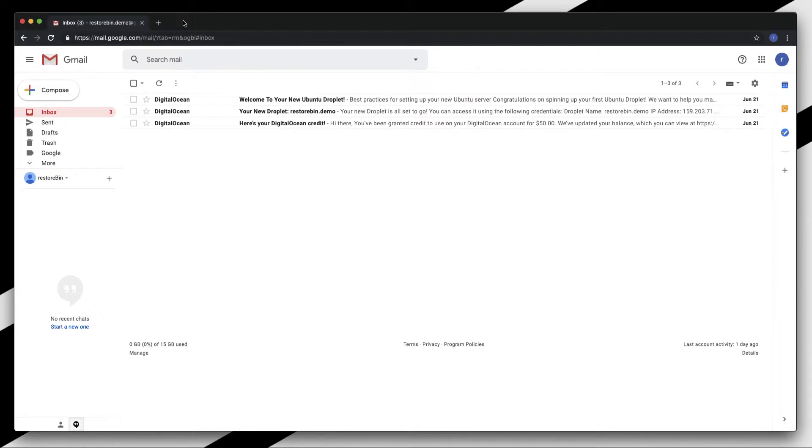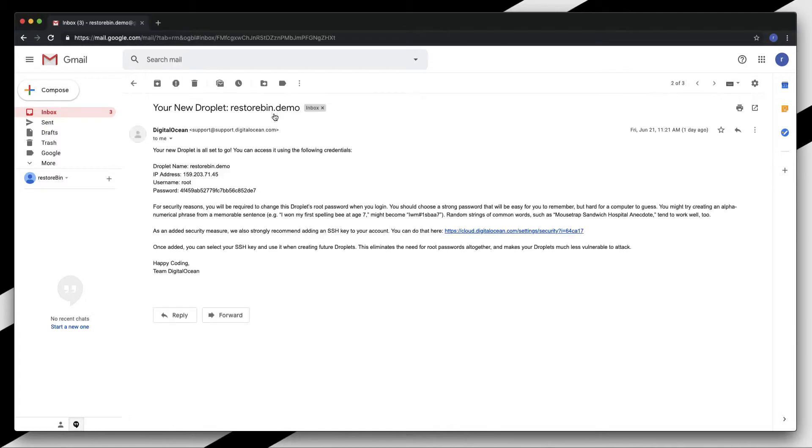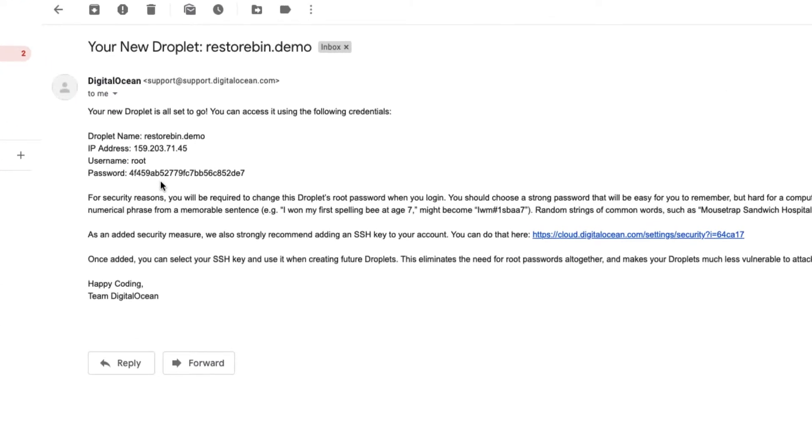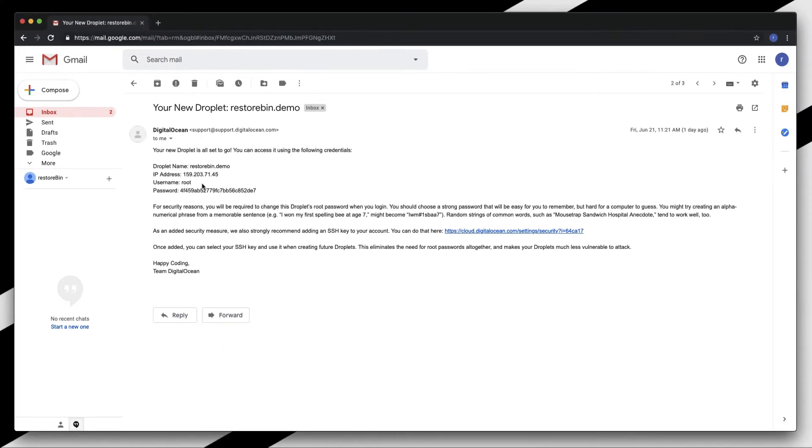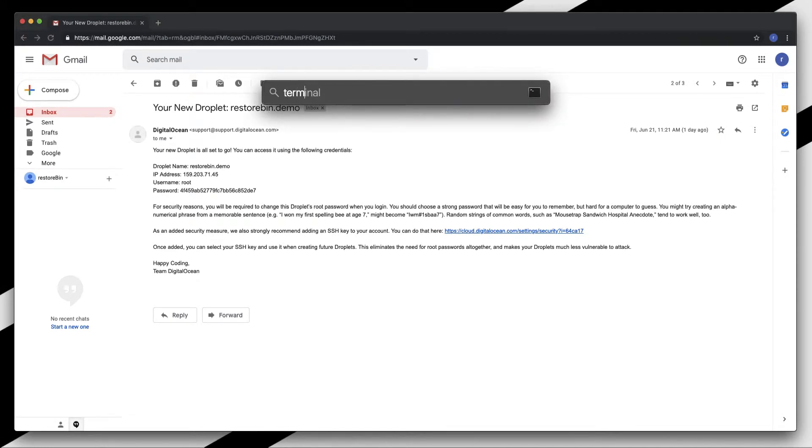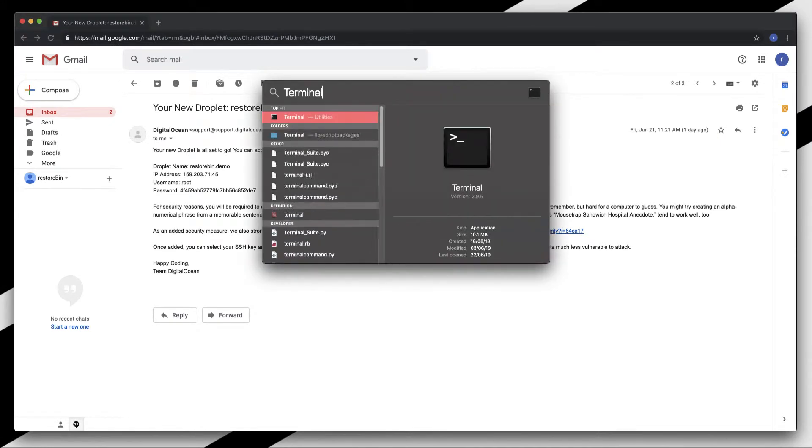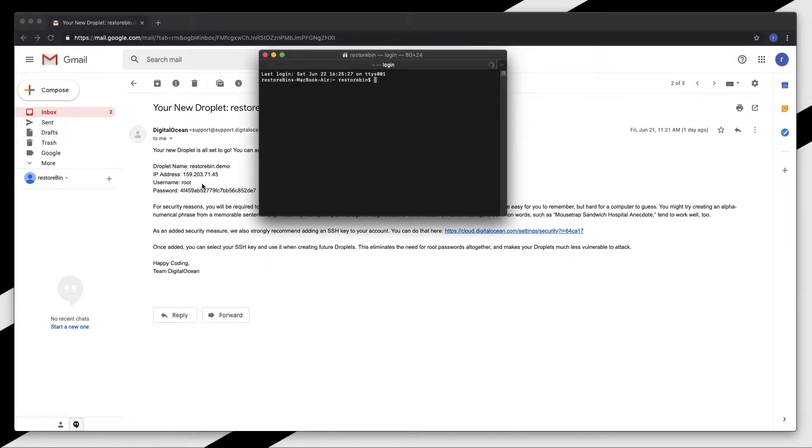Let's get started with SSH first. I received a couple of emails yesterday. One detailed my username, password, and IP address for my droplet. We'll need these details to log into our cloud server for the first time, and then we'll change the password.